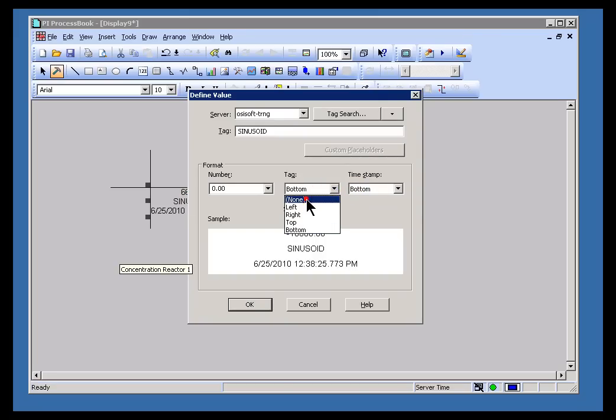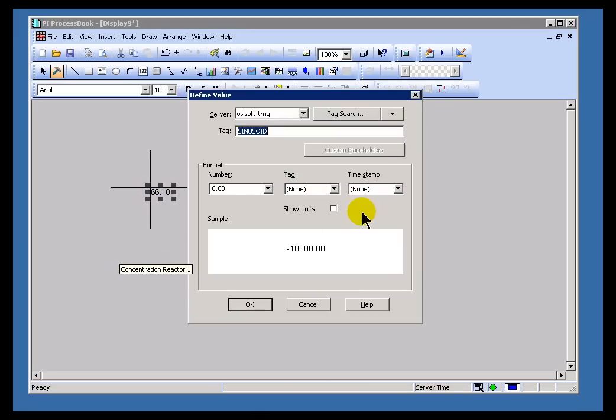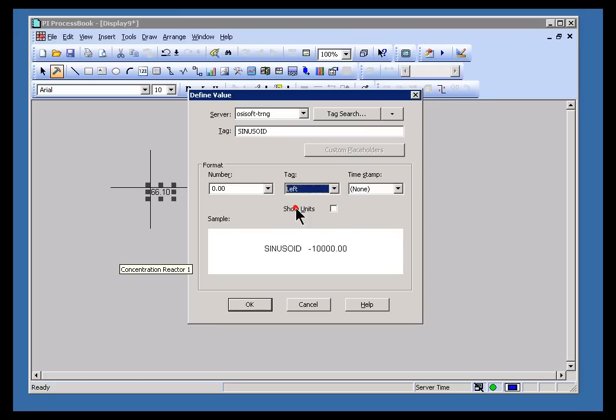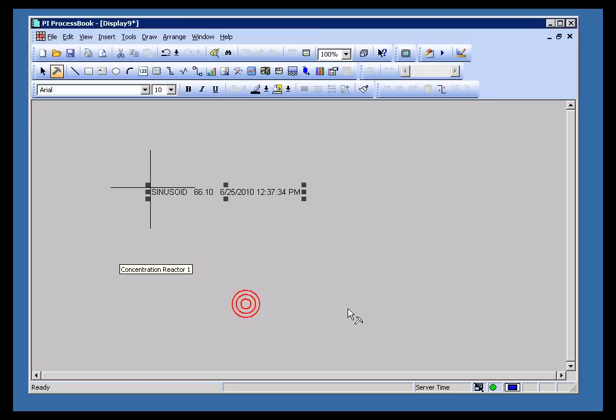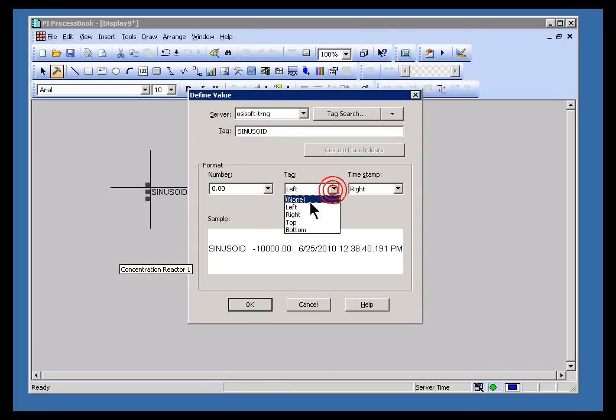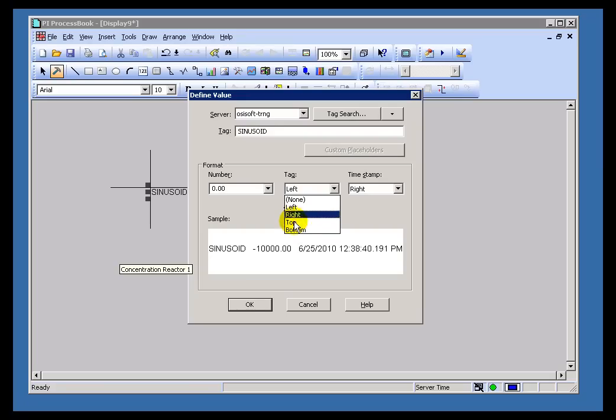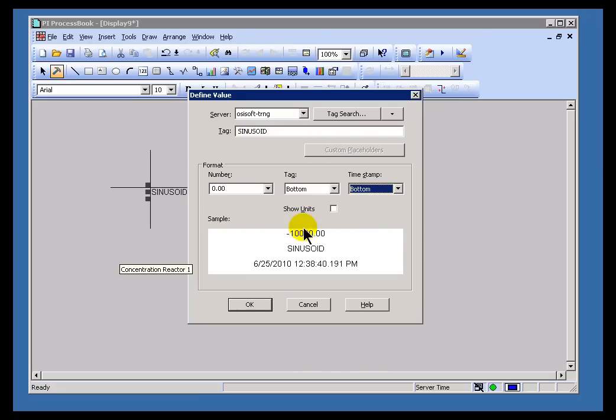As you can see, you can choose to put none of those or all of those. You can choose where you're going to put those. I can put them on the left, the right, the top, the bottom. End up with something like that. And you can choose to specify what the format is going to be of the number. For example, let's put the Tag Name at the bottom, Time Stamp at the bottom. Using this Preview, I can see what I'm going to get there.